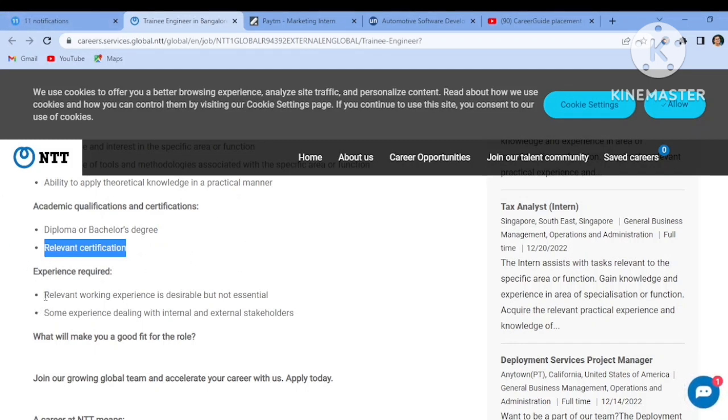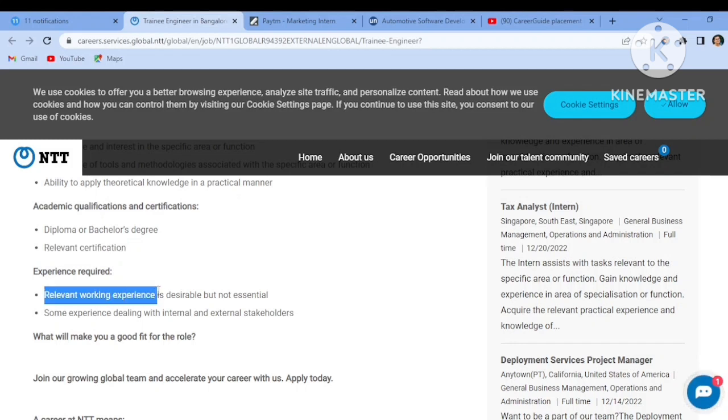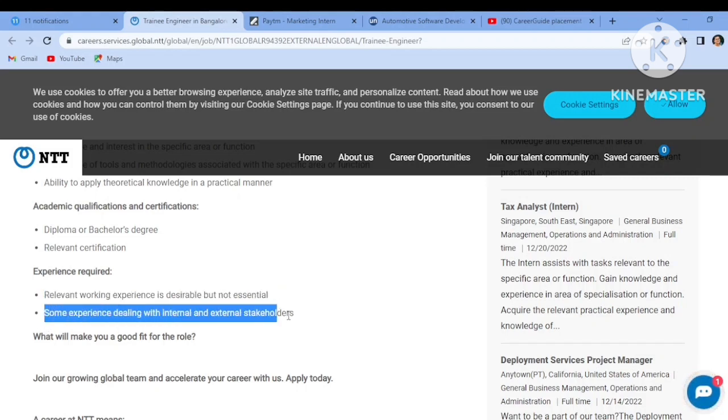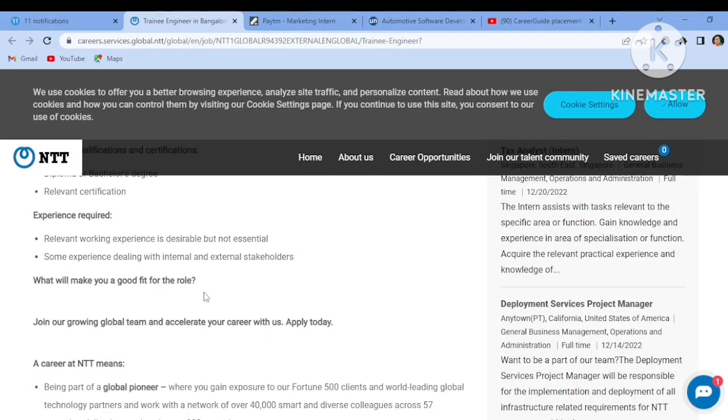Experience required is relevant working experience is desirable but not essential, so freshers can also apply. If you have experience then well and good. Some experience dealing with internal and external stakeholders.